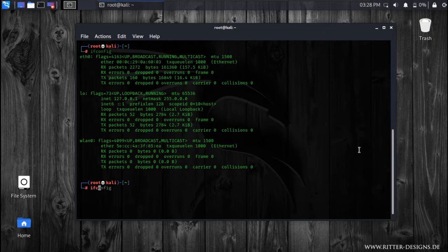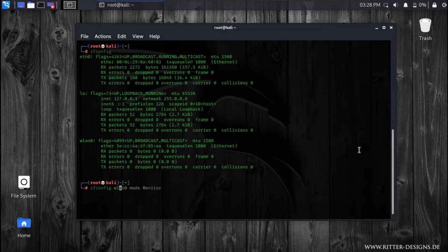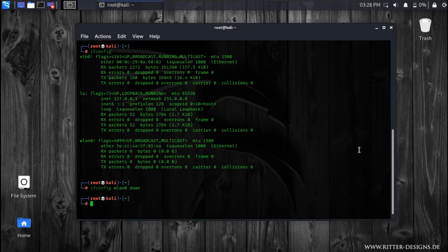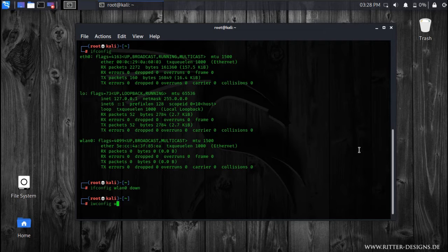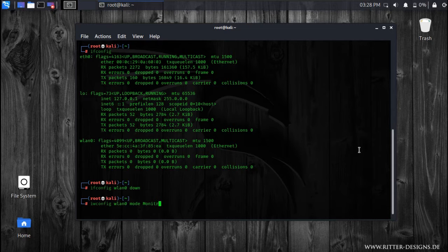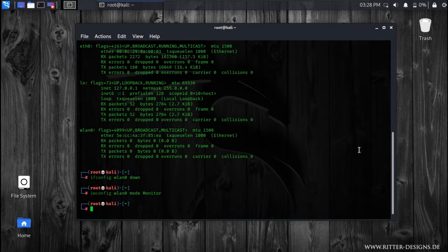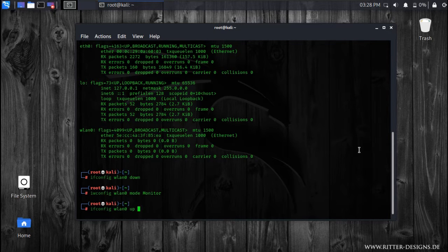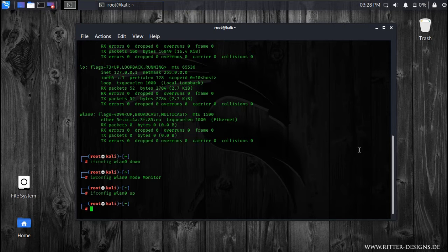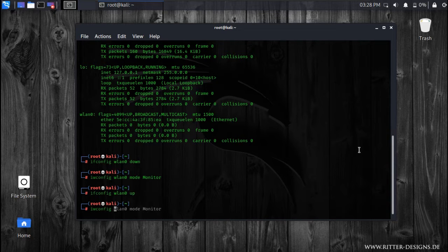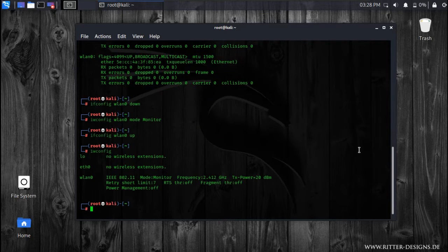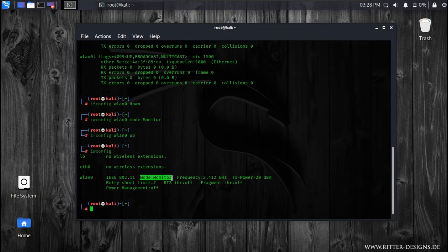First is you need to type this command: ifconfig wlan0 down, then you need to type ifconfig wlan0 mode monitor. Now you have successfully enabled the monitor mode. To check whether it's enabled or not, you just need to type this command, and as you can see the mode has been changed to monitor mode.